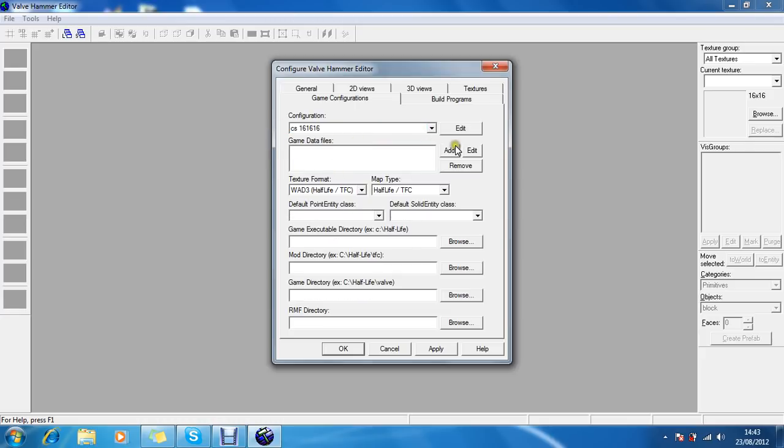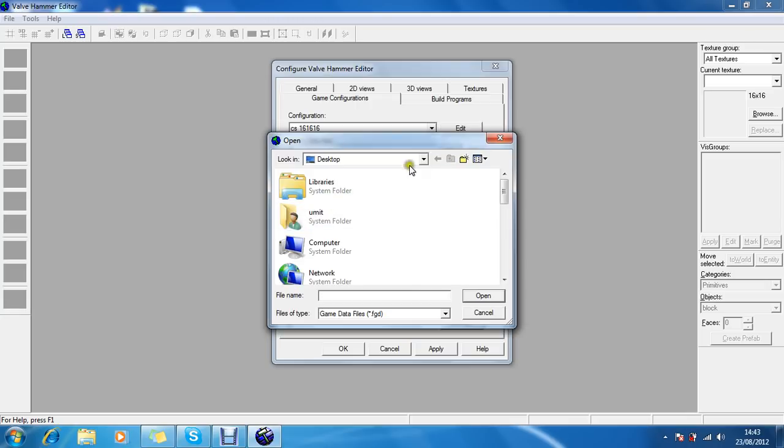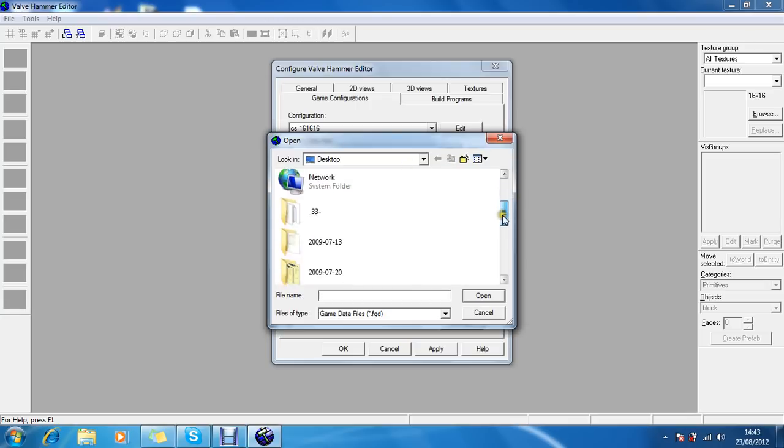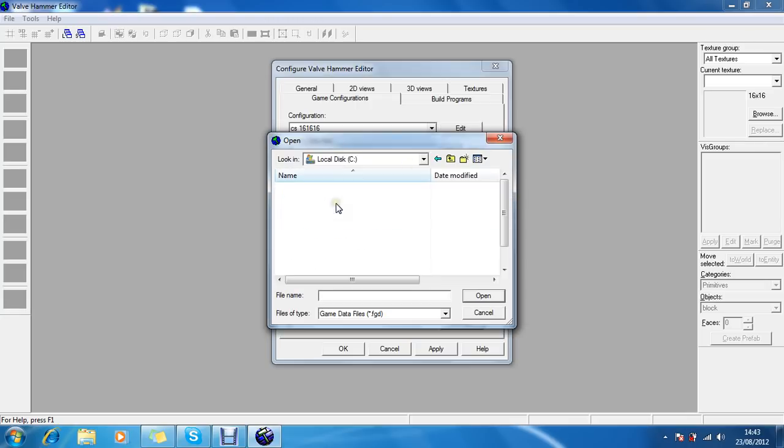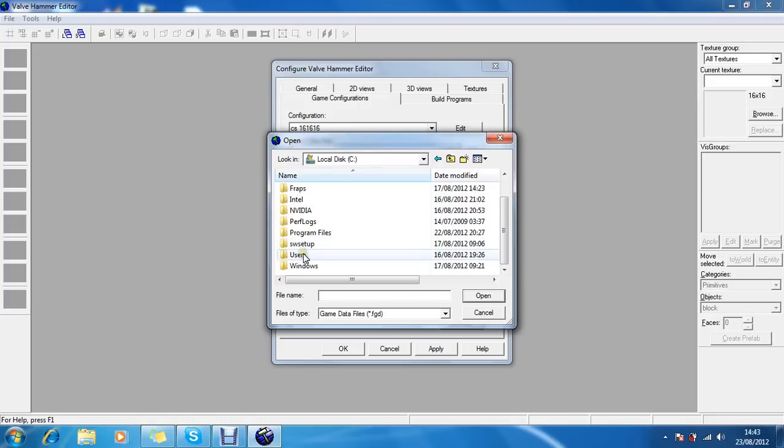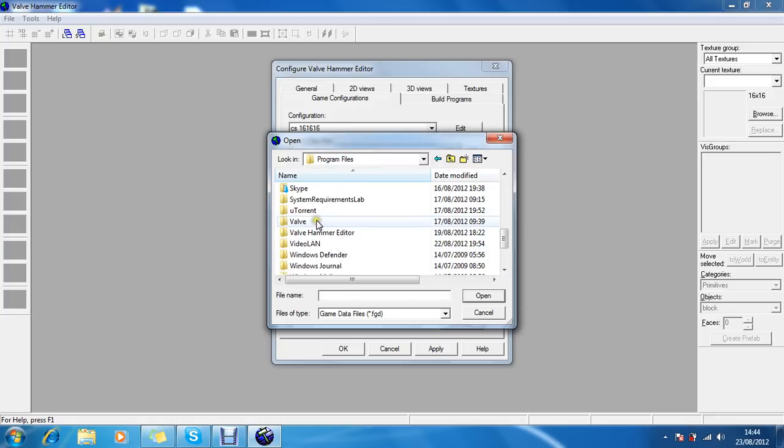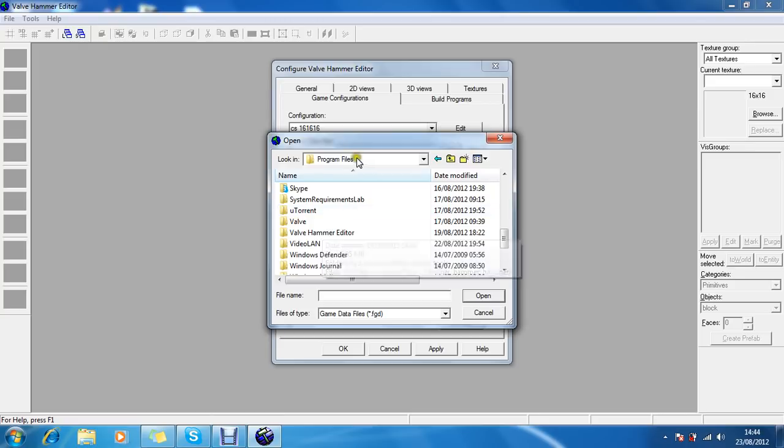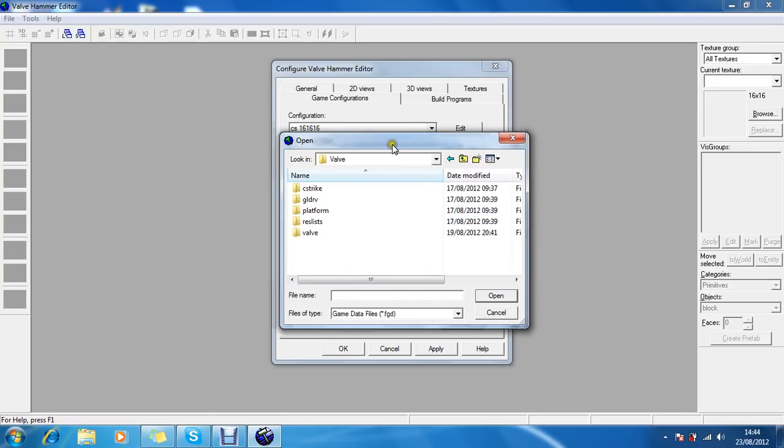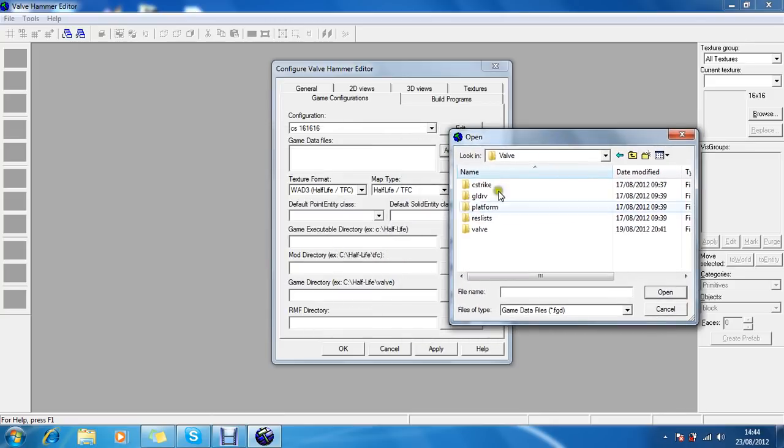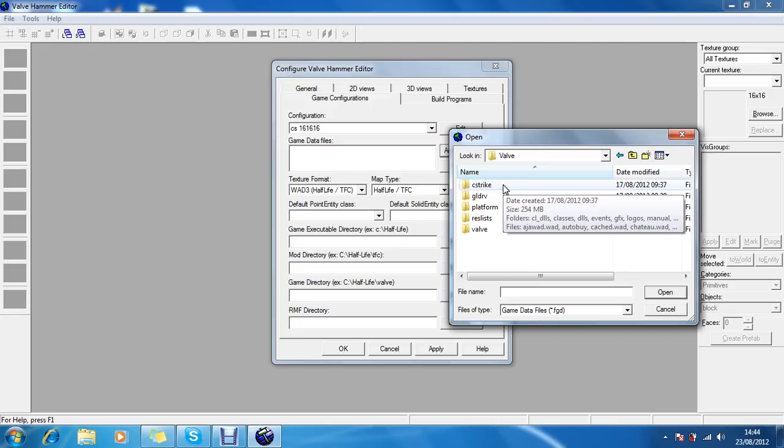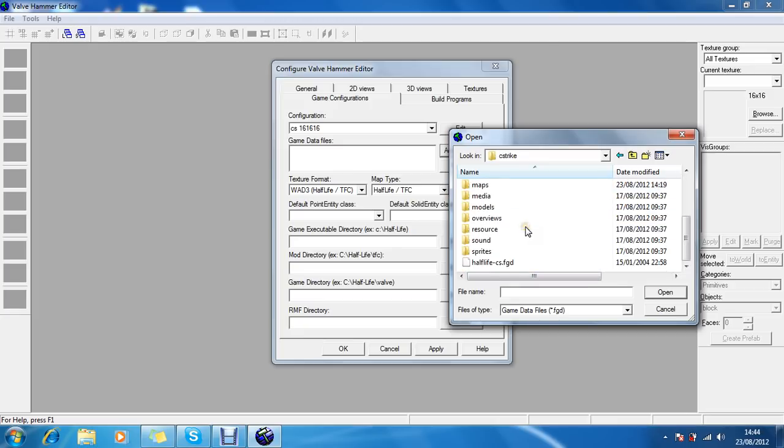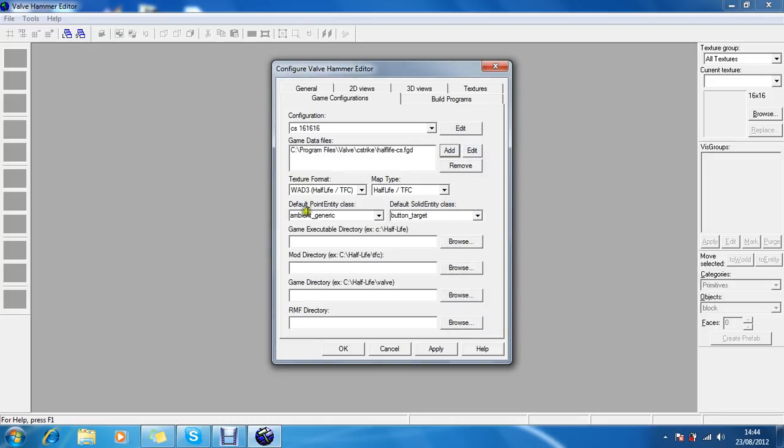So just write down anything, CS 1.6 or anything really. And then close it, and then here you just have to choose that one if it's not chosen yet. Game data files, you have to go to your computer, local disk, then choose program files. Valve, it could be Counter-Strike as well.